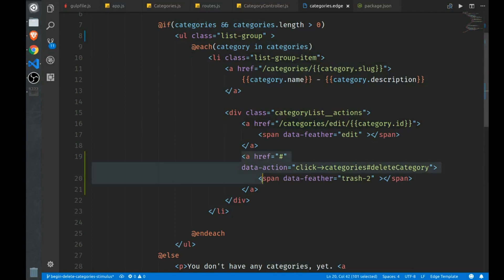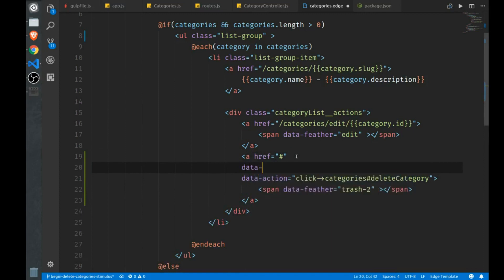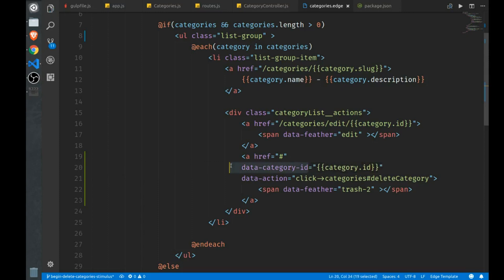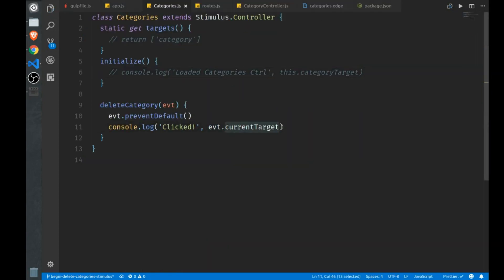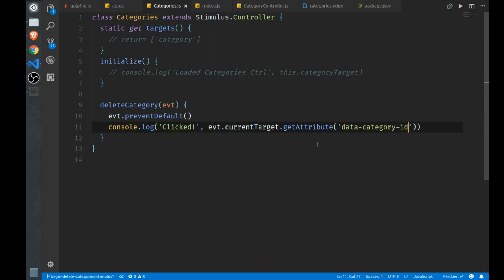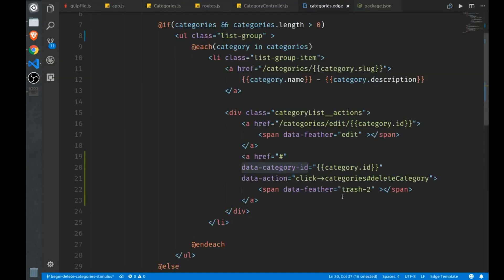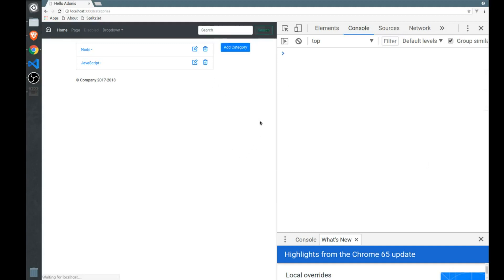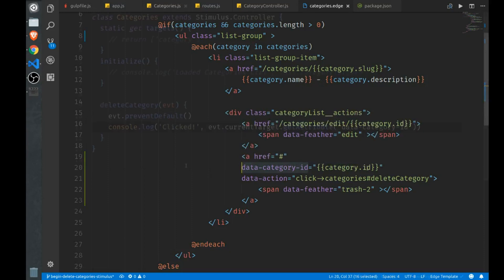And instead, we want to target this specific category. So I'll just create a custom data attribute here, data, and we'll just call this category ID. And don't forget our quotes. And we'll use the edge curly braces here to spit out the current category ID as the value for this attribute. So now when we click it, we have our current target, we'll call get attribute on it. And the attribute we want to grab is the category ID attribute that we just created. And so now we're going to log out the value that is found right here. So refresh, I click this, we get our ID of 10, click that one ID of 11. So now I know we're grabbing unique category IDs each time.